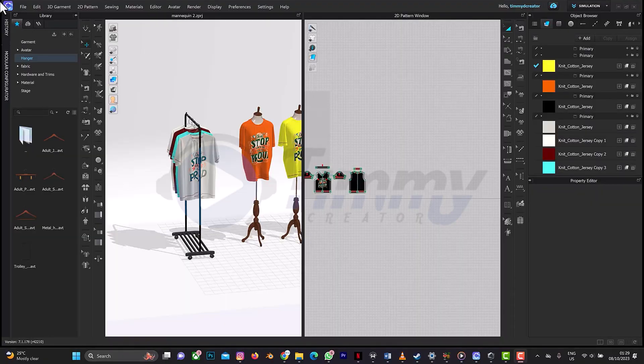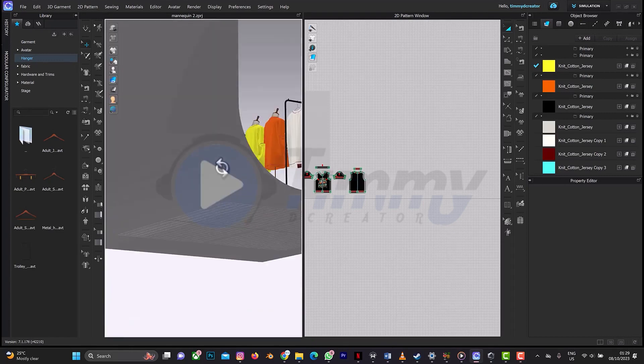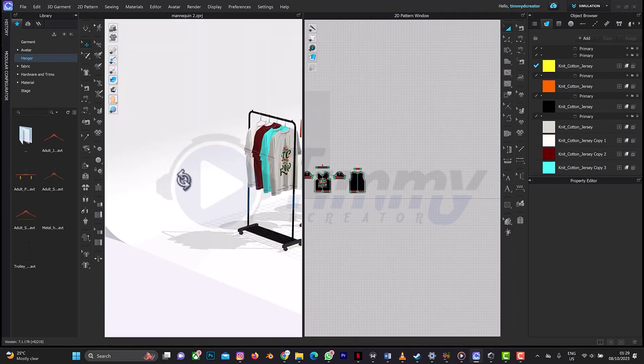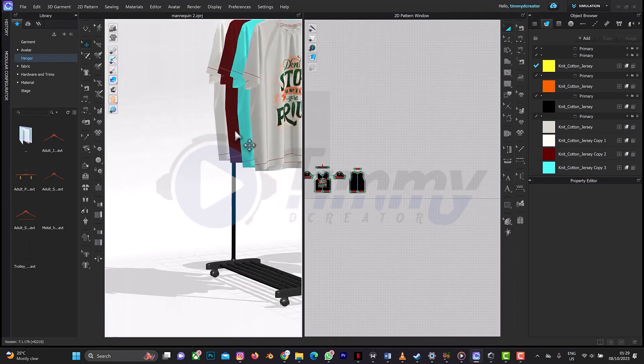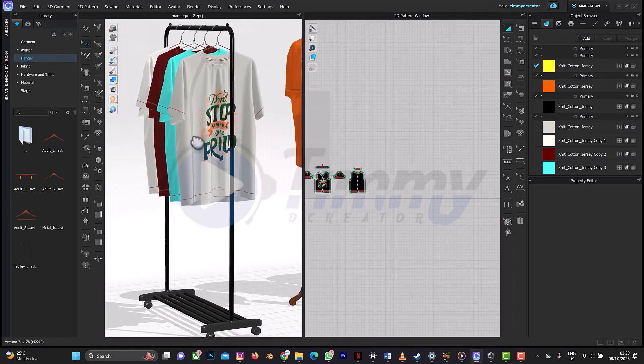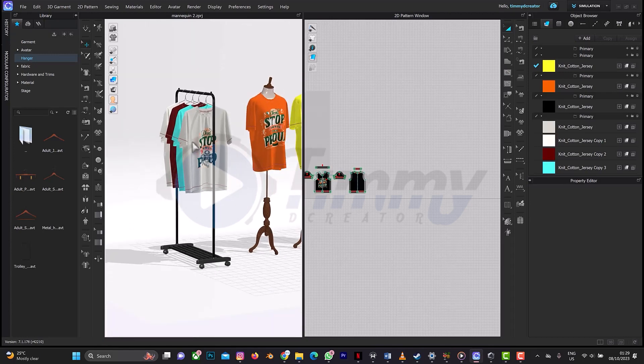Welcome back to another tutorial in CLO 3D. In this tutorial we'll be looking at how to hang your clothes on the trolley like what you can see in this screen right now. It's going to be quick and easy, so let me just open a new page and show you.